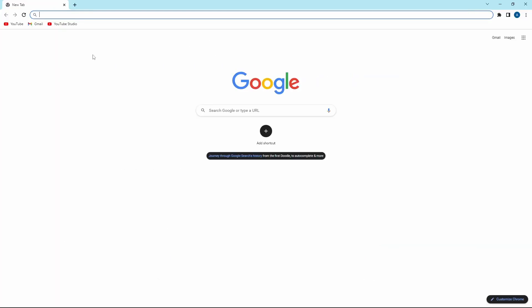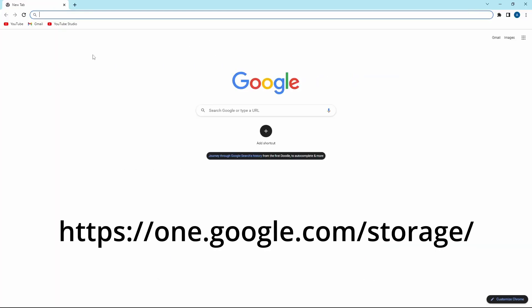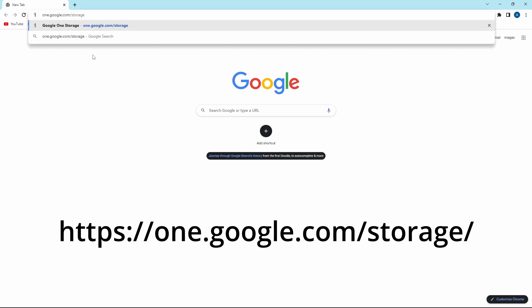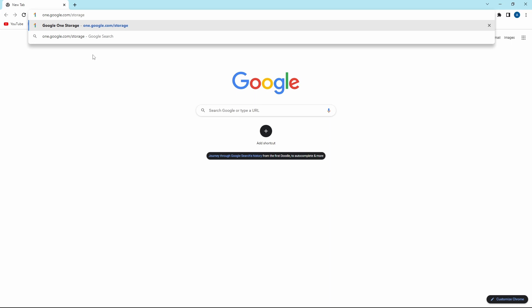So first, you'll just have to type one.google.com/storage. So just search for this.